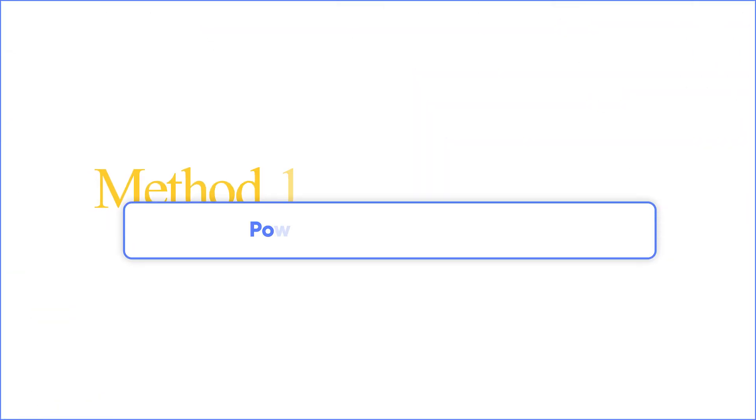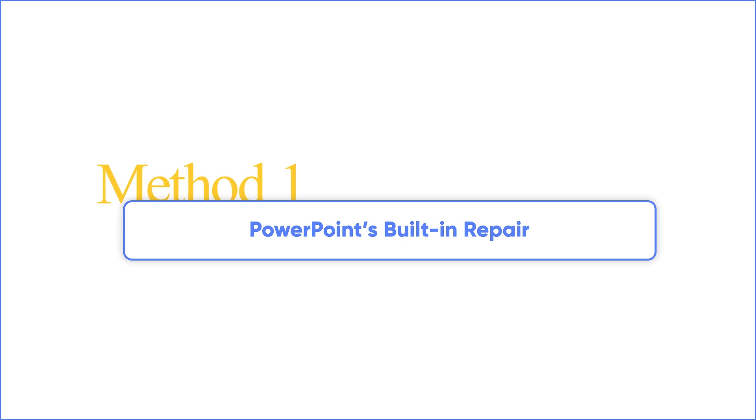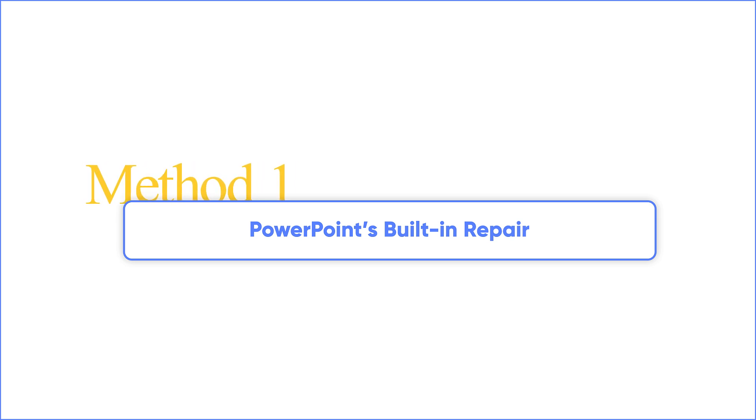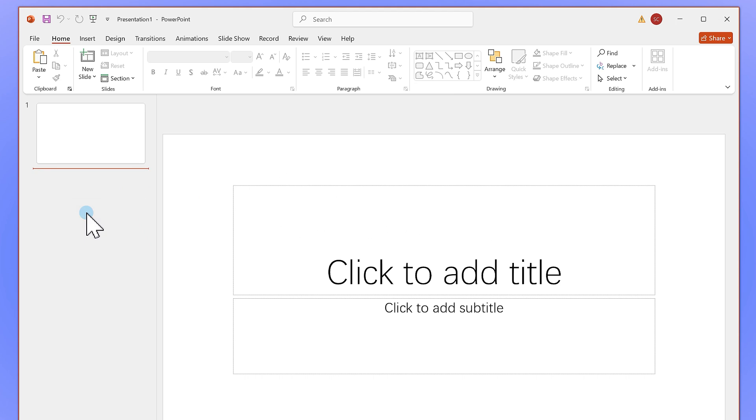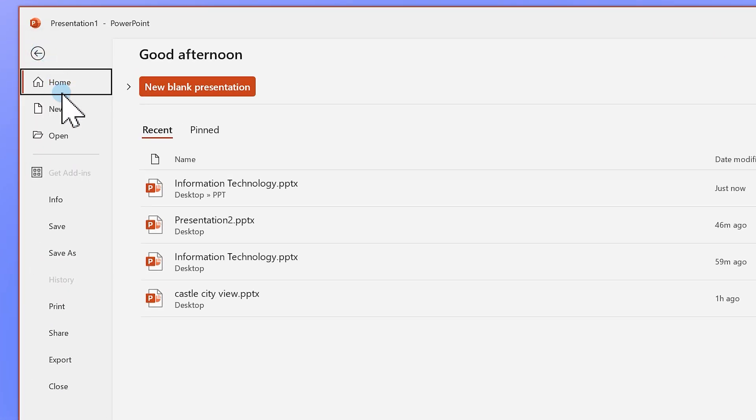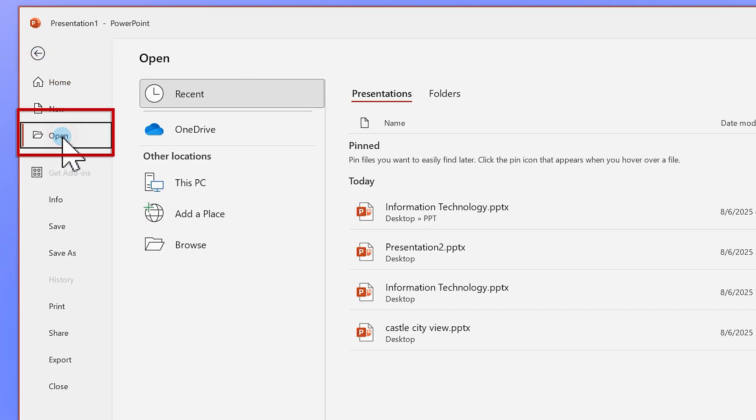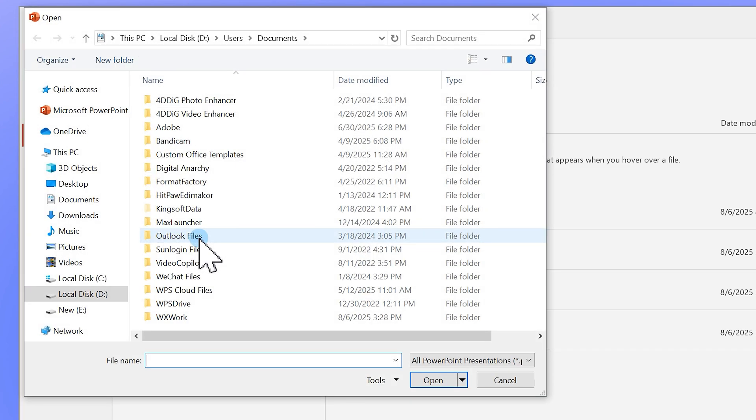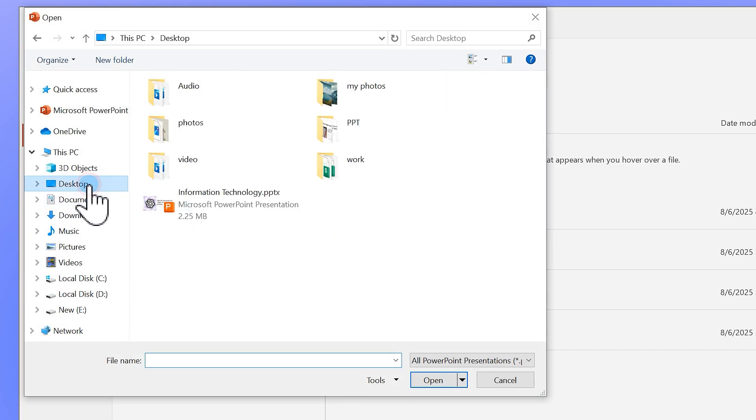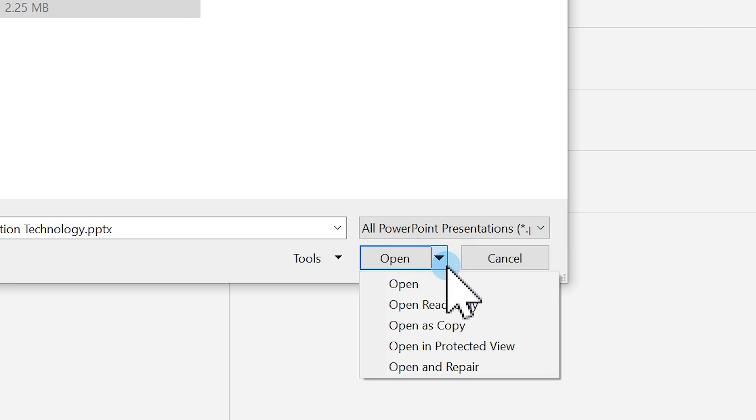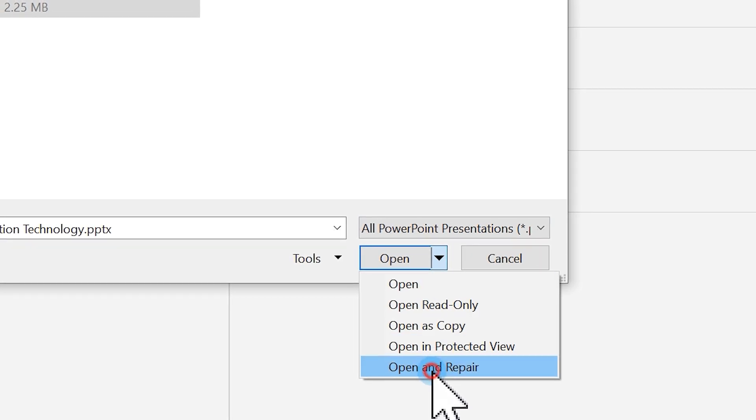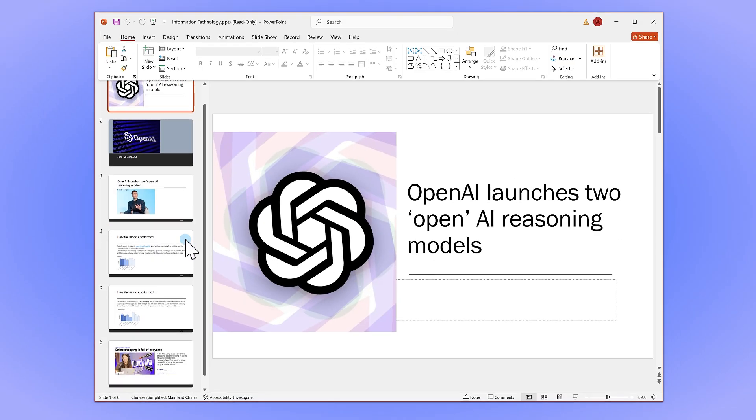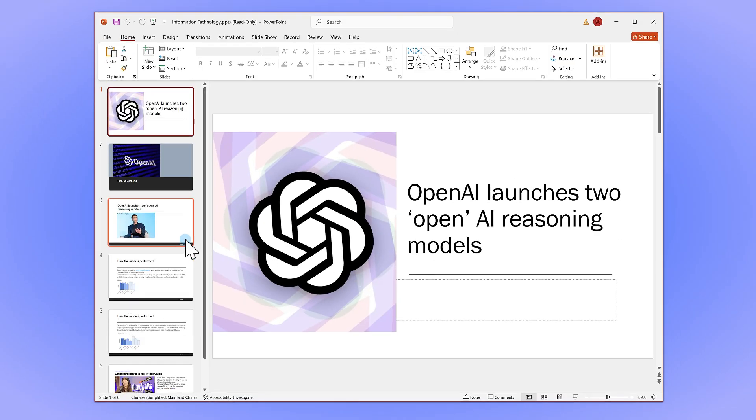Next, let's try PowerPoint's built-in repair first. This one has saved me a couple of times. Open PowerPoint and go to File, then Open. Find your PPTX file. Click the little arrow next to Open and choose Open and Repair. If you're lucky, PowerPoint will just fix it for you. However, it might not work for severely damaged files.